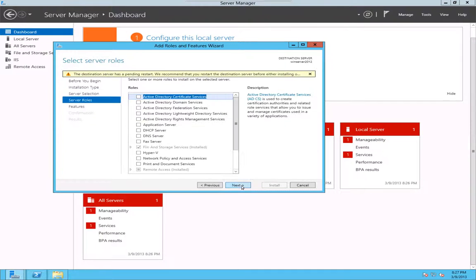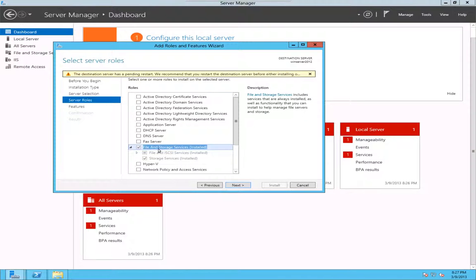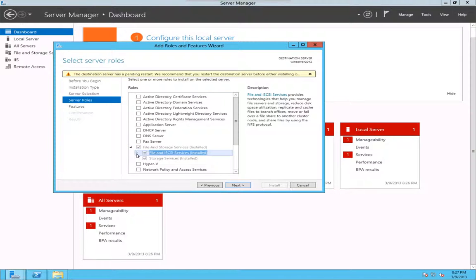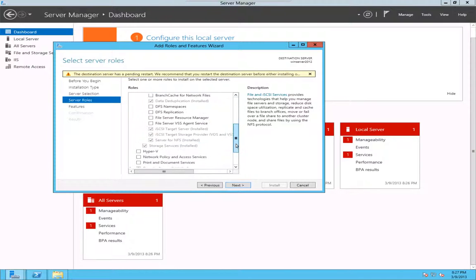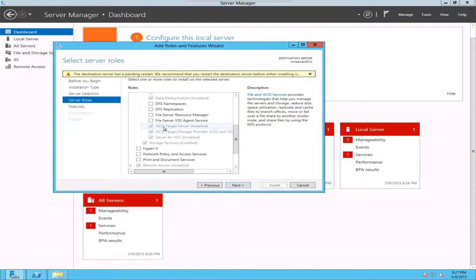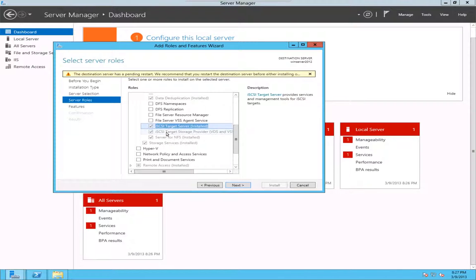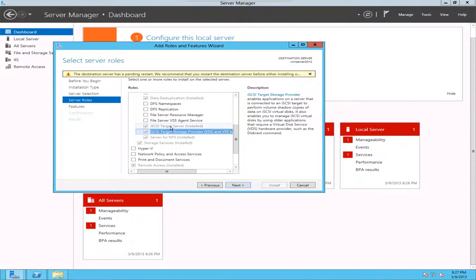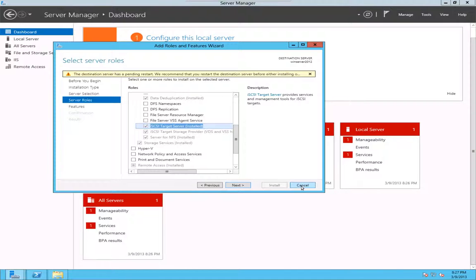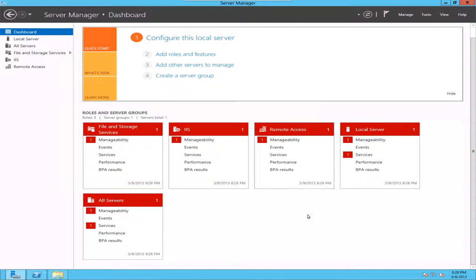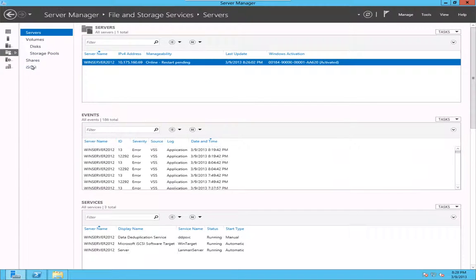Go next, next. It's under file and storage services and you expand that. You have to add this iSCSI target server, this two iSCSI component added. Once you do that, you should see that iSCSI option here.